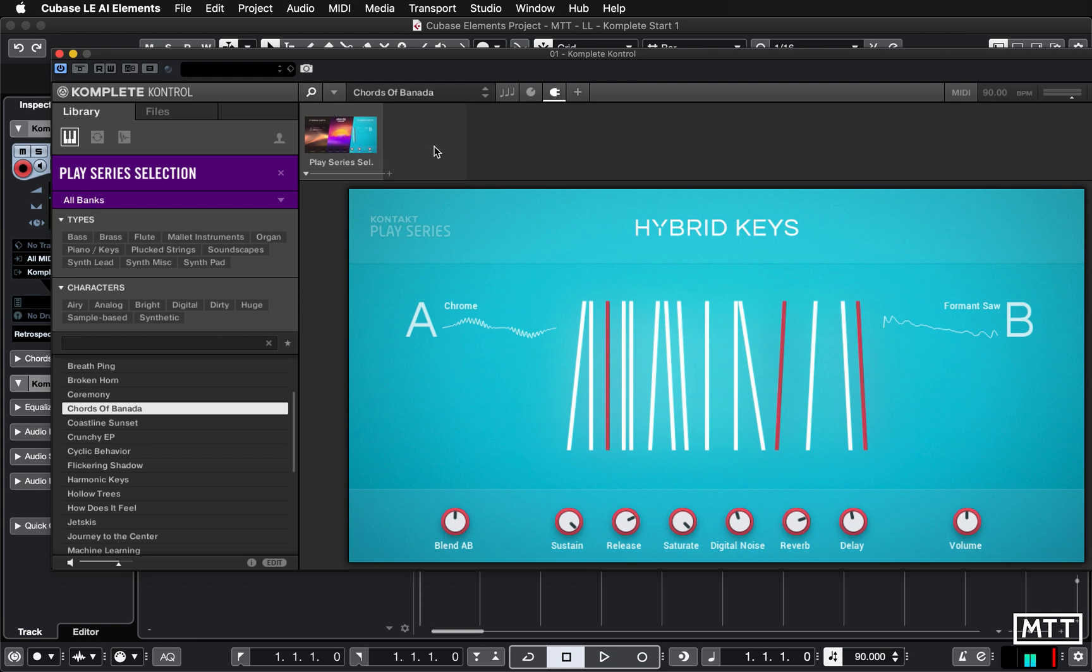Here is our chain of elements. So here we've got our Play series sound. Now we're going to add something else here.